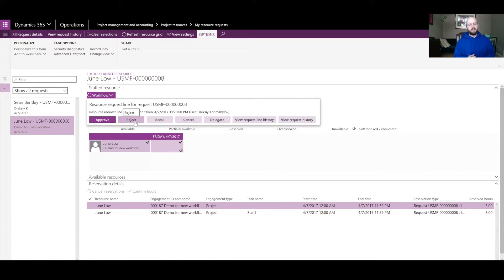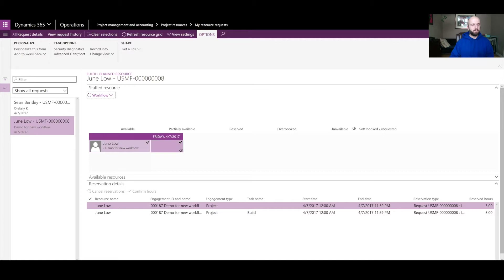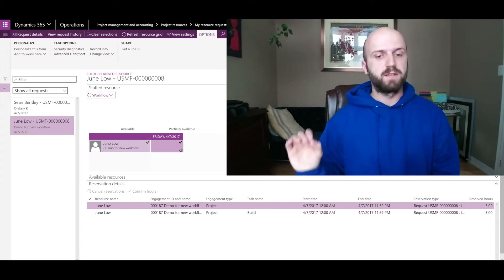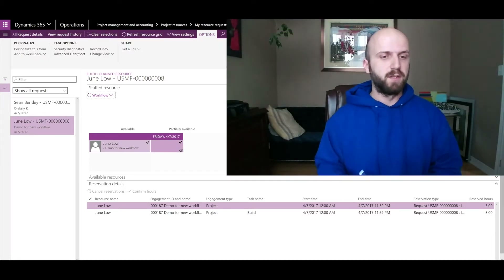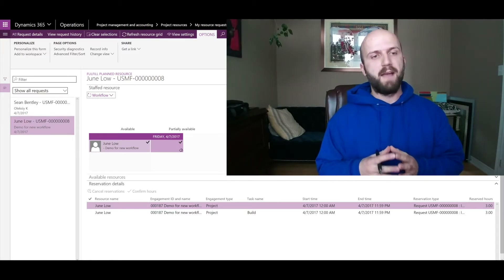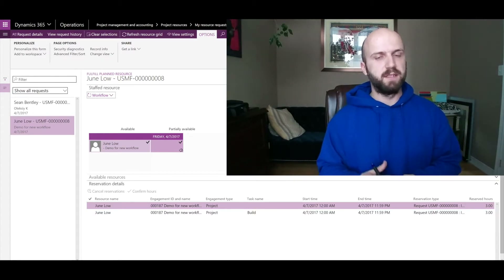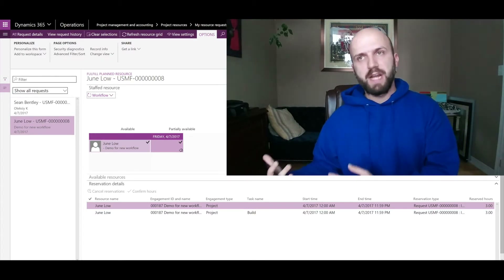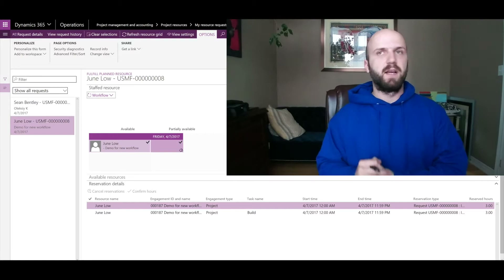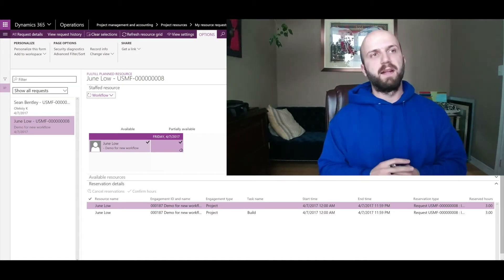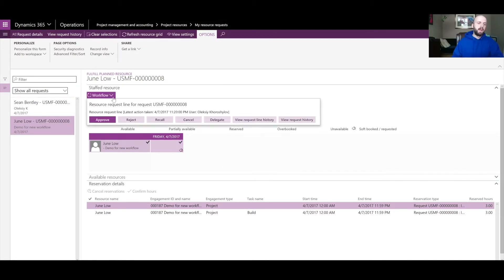The 'Reject' option means I don't want to hard book that person for that activity. The symbol in the bottom right corner, as the article mentions, shows a soft booking reservation — June Lo has been soft booked for three hours for that project activity. If I were to reject the assignment, that reservation would go away and would not be hard booked.